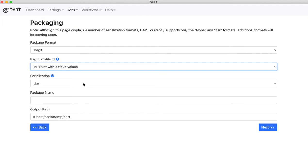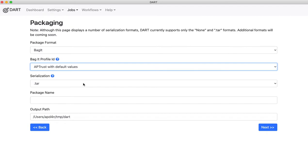This one I'm choosing with default values has some of our commonly used tag values already pre-filled. For example, in most bags you have to provide a value for the source organization tag in the bagit.txt file. Typically that won't change from one bag to the next. So in your bagit profile you can define a default value for source organization and other tags that tend to stay the same from bag to bag. Then you won't have to define them in each bag that you make. We'll get to bagit profiles and customizing bagit profiles in another video.